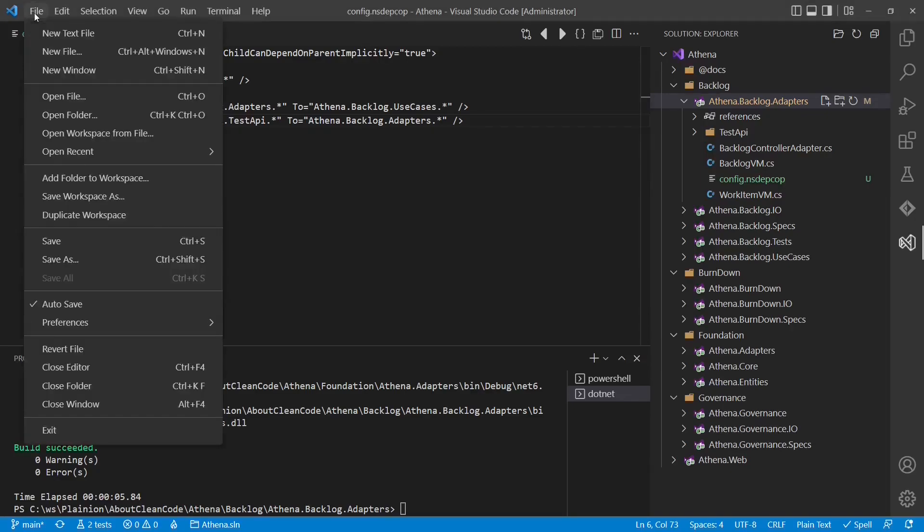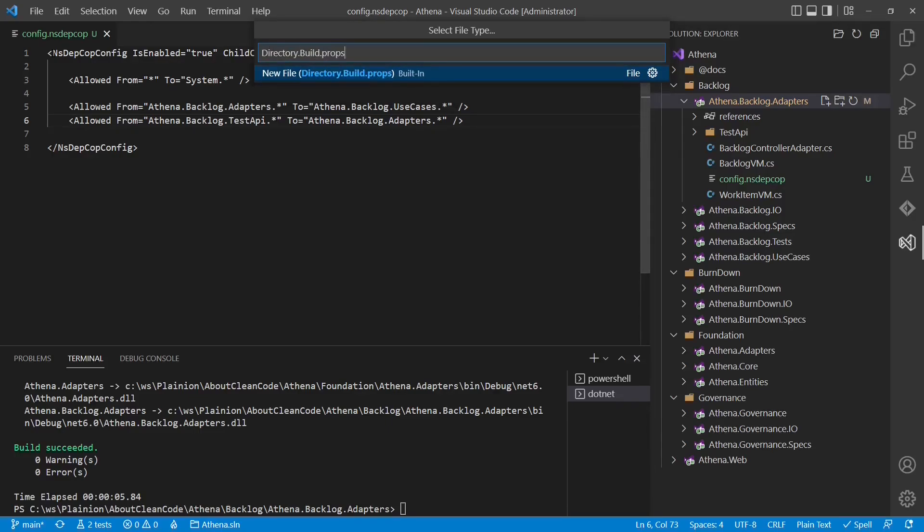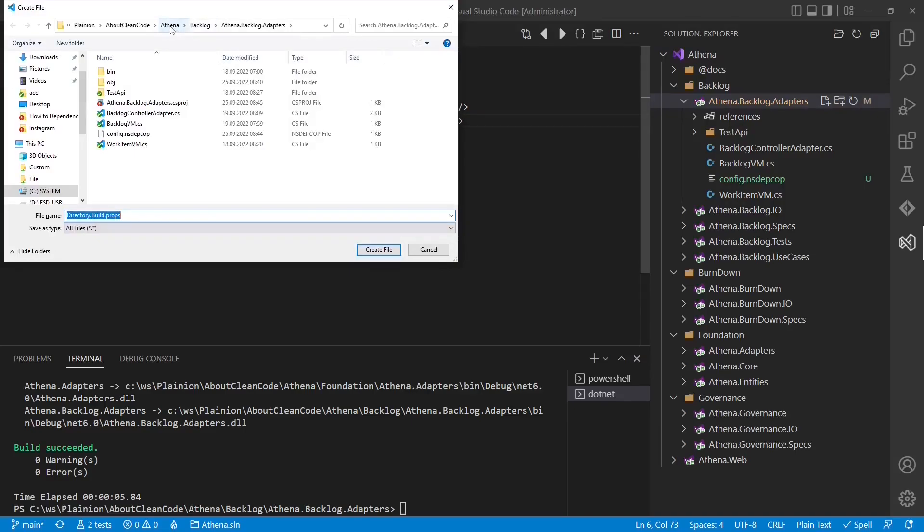So we create a new file. We call it directory.build.props. And it will be stored in the root folder of the Athena project.